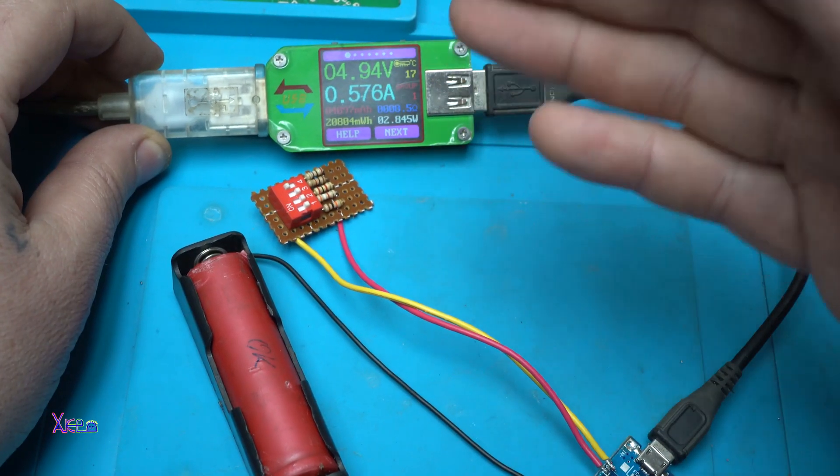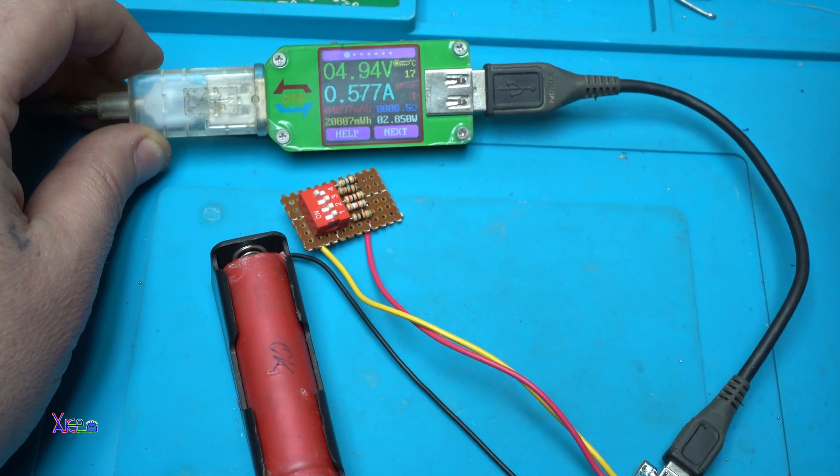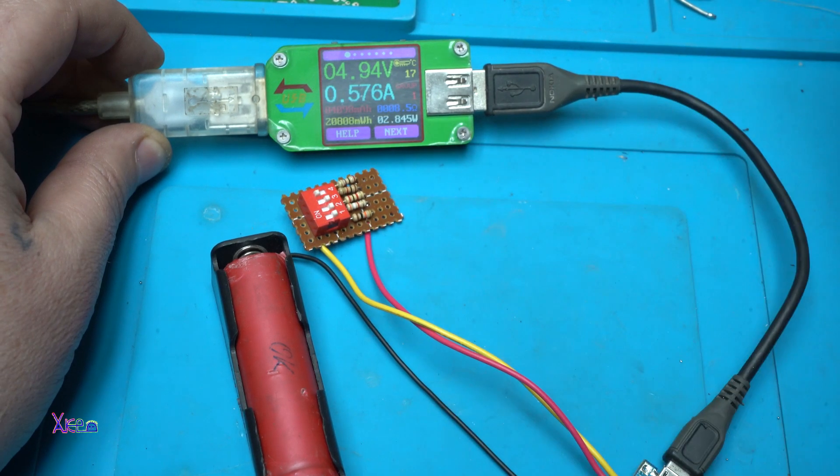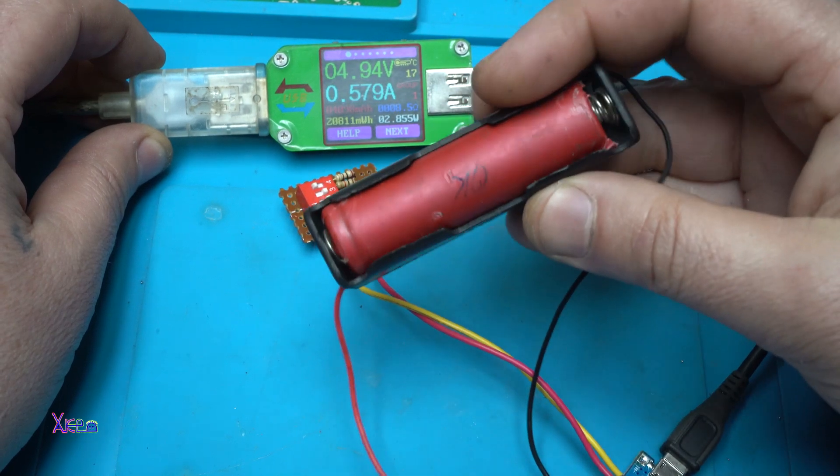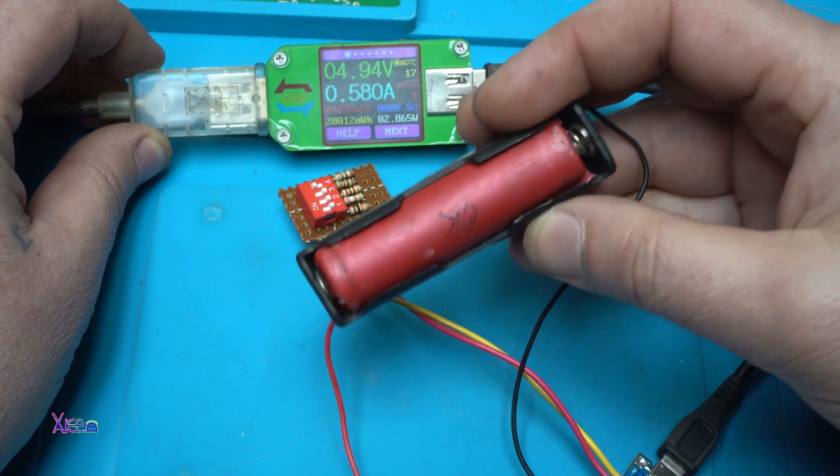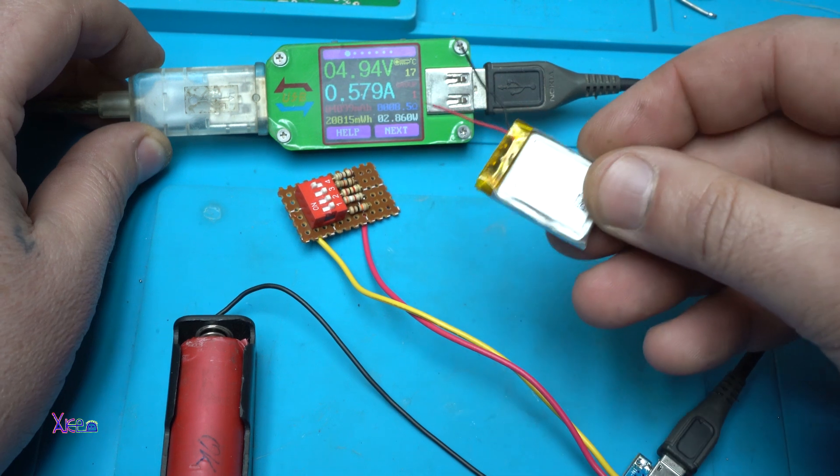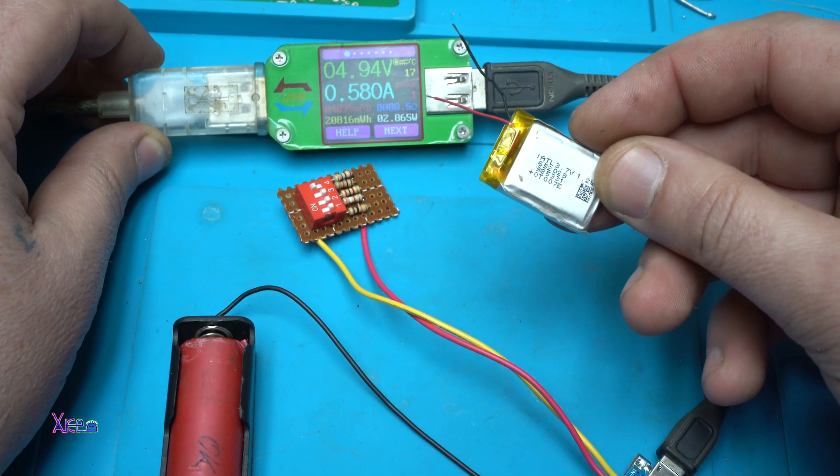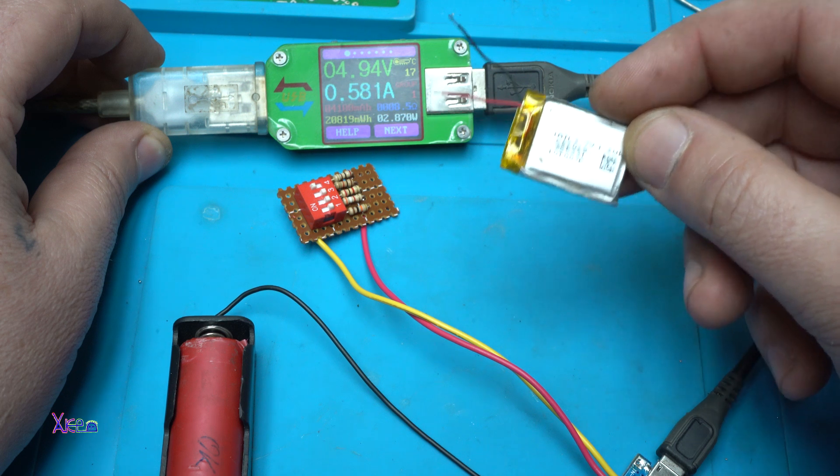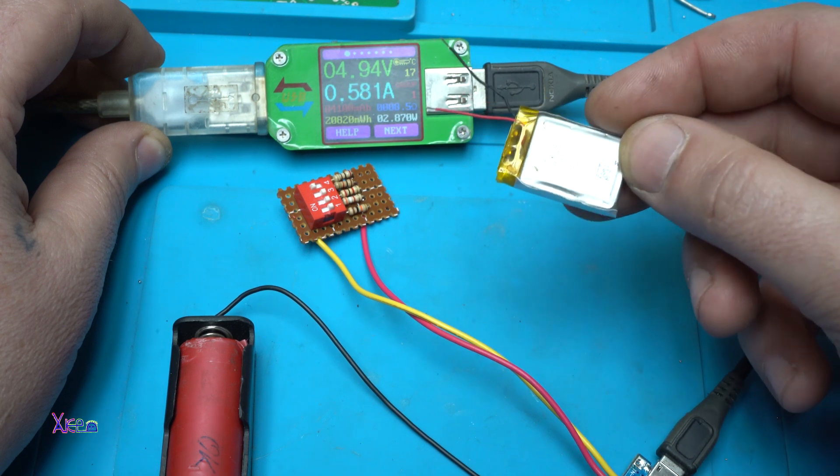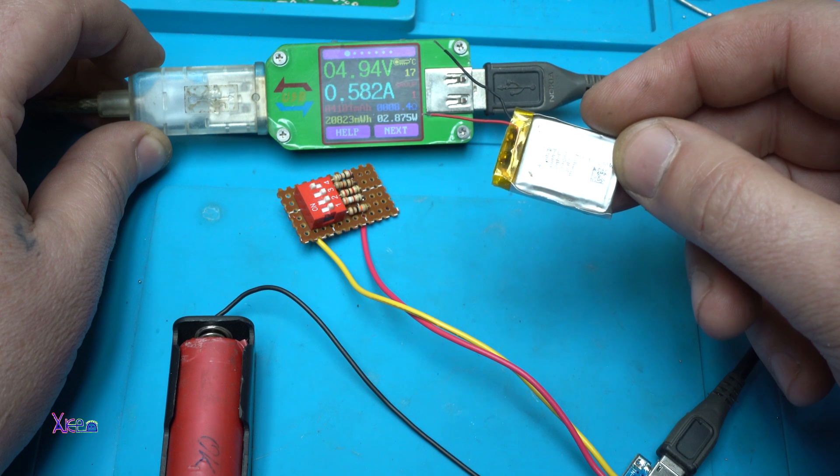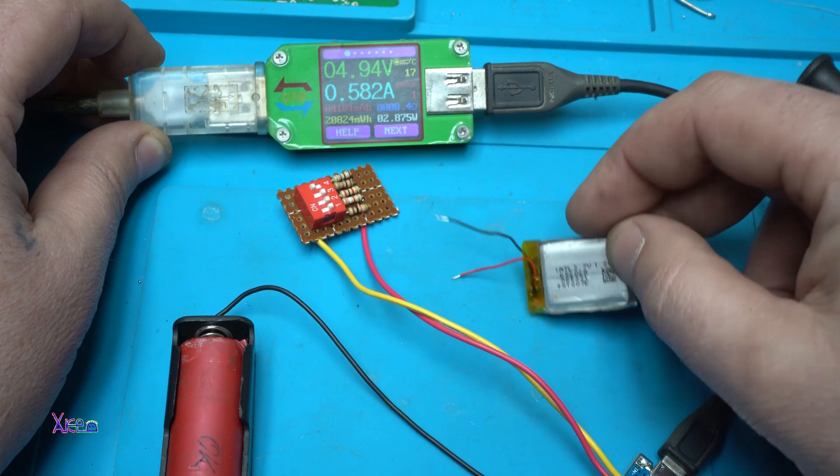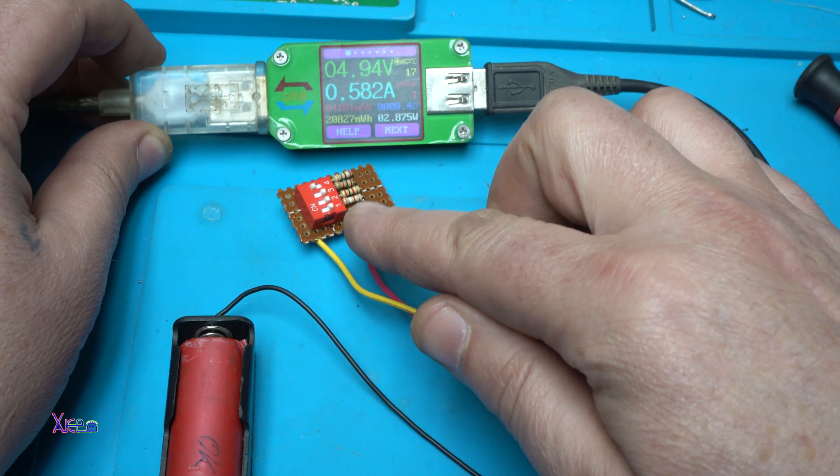So why I made a manual charging current selector: because this kind of battery you can charge maybe with one amp. But if you have a small battery like this one, you need to charge it with let's say 50 milliamps, 100 milliamps maybe. So that's why you have a charger current selector.